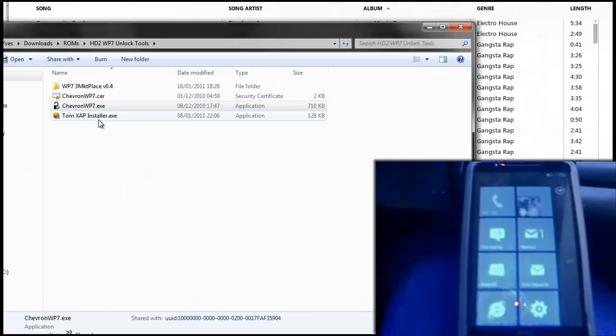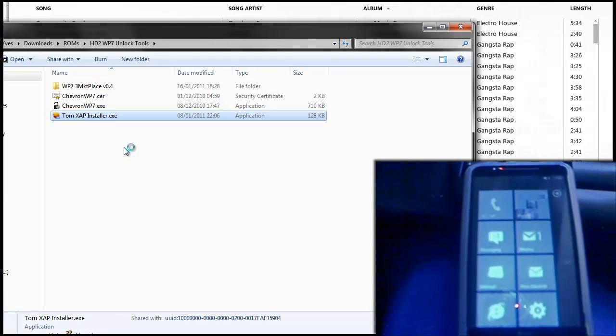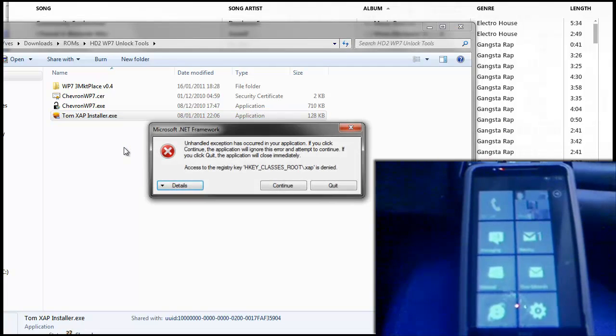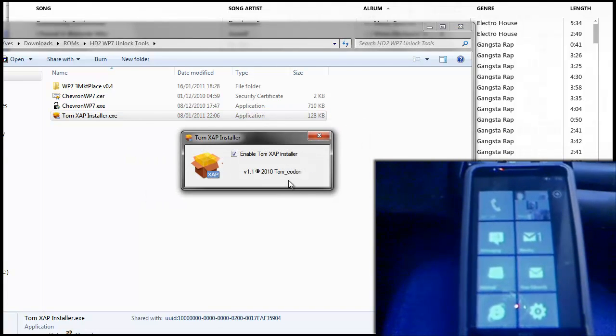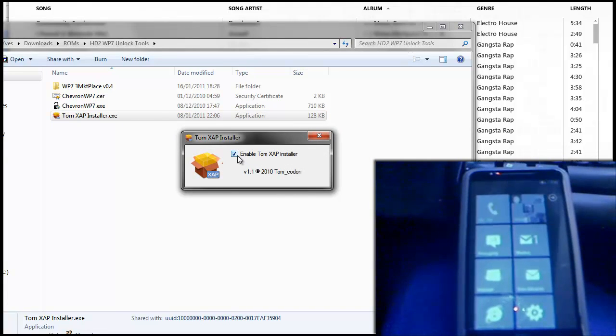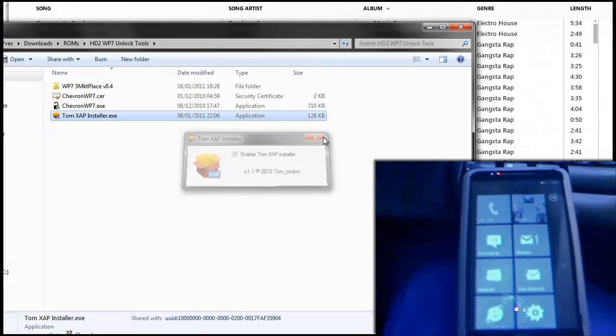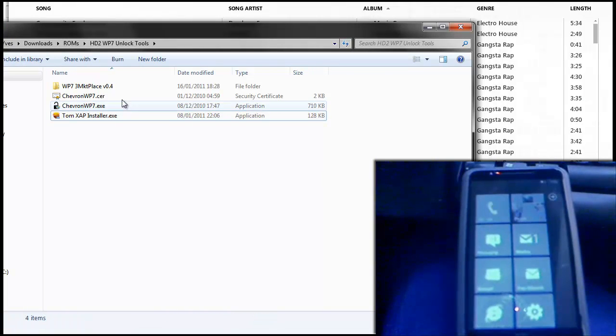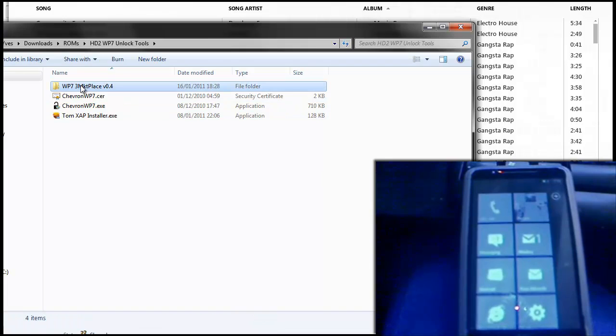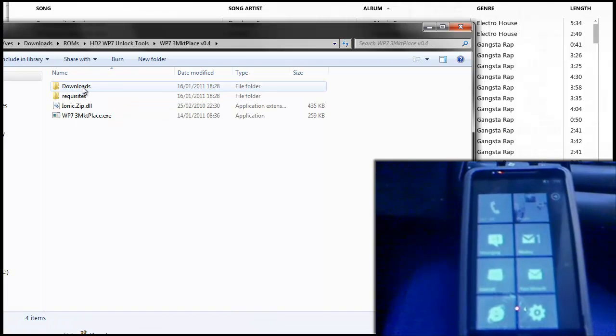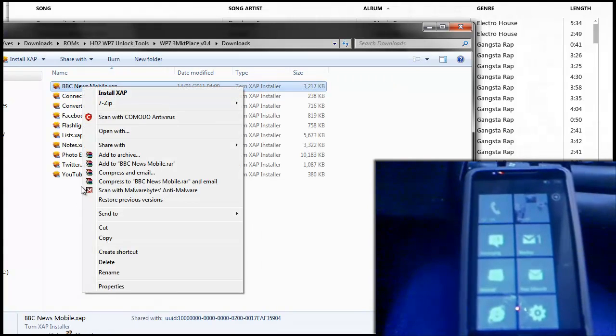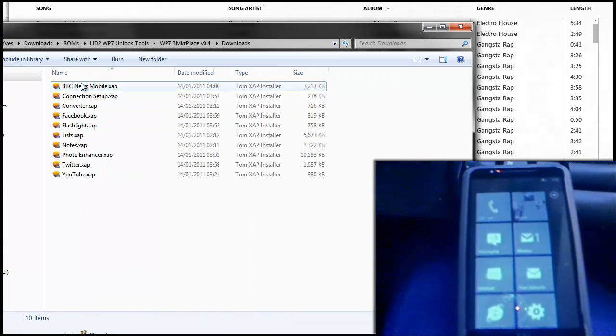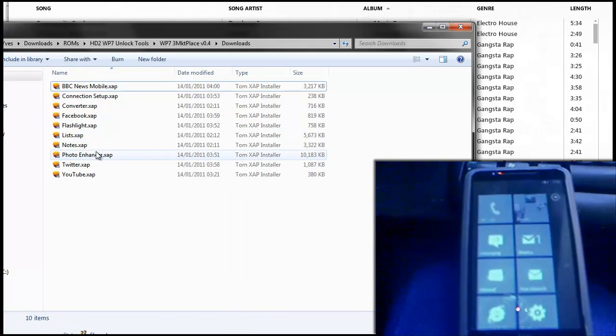Now what you're going to need is Tom's xApp installer. So open that up, tick the box, enable Tom xApp installer and then just press the X. This will now enable you to right click an application that you've downloaded such as these and just press install xApp and it will install to your phone.